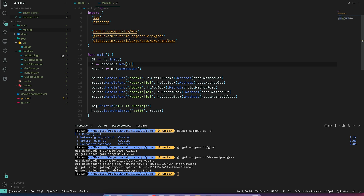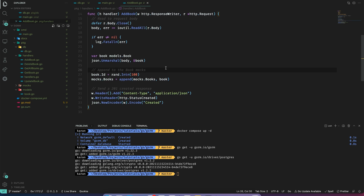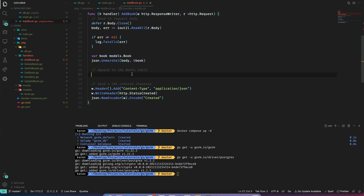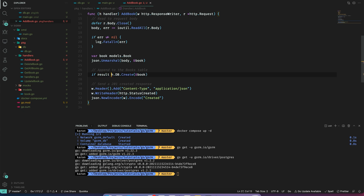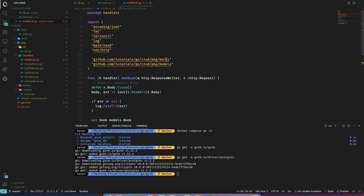With that setup, let's start updating our handlers, beginning with AddBook. In the last video we simply appended the book to a mock array, but now we want to add it to the database. Let's remove that logic. Since GORM is very simple to use, we can call h.db.Create and pass our book. Let's also capture the result to check for errors — if result.Error is not nil, we print the error. Let's clean up the imports.